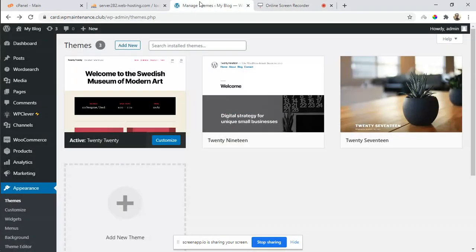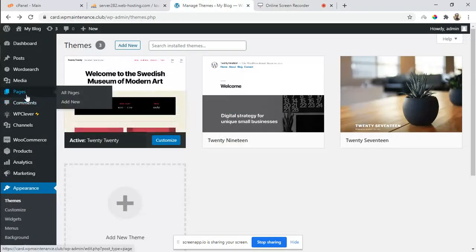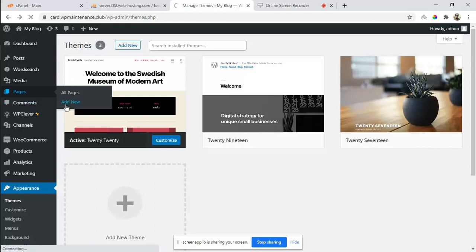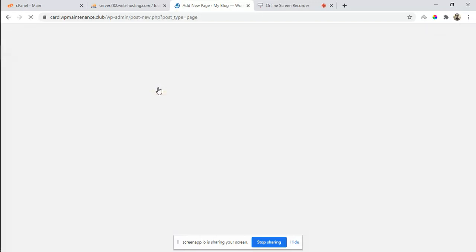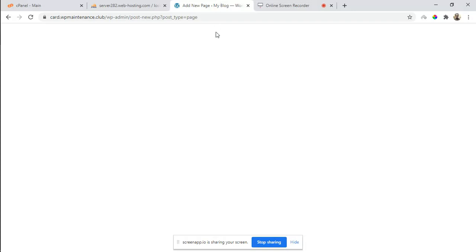If I go to the pages and try to add a new one... Okay, you can see that the page has stopped loading and I can't see the editor, so let's fix it.